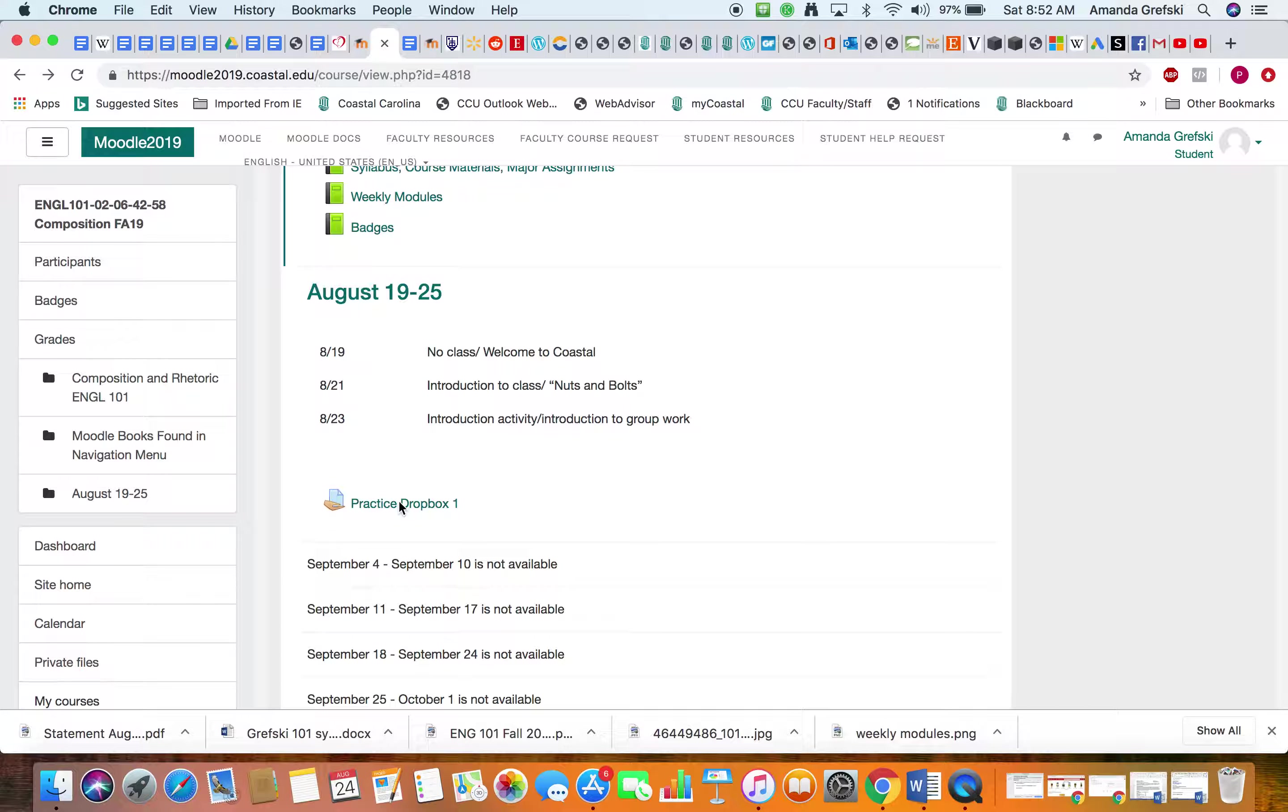And it will tell you if it's past due if you're uploading it, if it will allow you to upload it at all, and it tells you how much time you have left to upload. And last modified - it hasn't been modified at all. There are no comments.